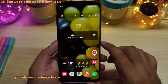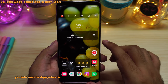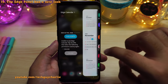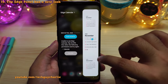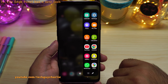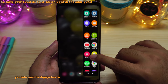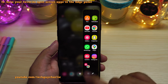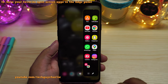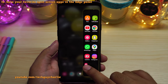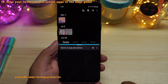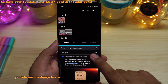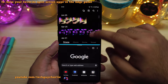The edge panel has also seen a slight redesign. This is exactly how the edge panel looks on the Galaxy Note 20 Ultra. And there is a new feature added to edge panels — you can now save your favorite split-screen application pairs in the edge panel, and whenever you tap on them, those two applications will always open up in the split-screen mode view.